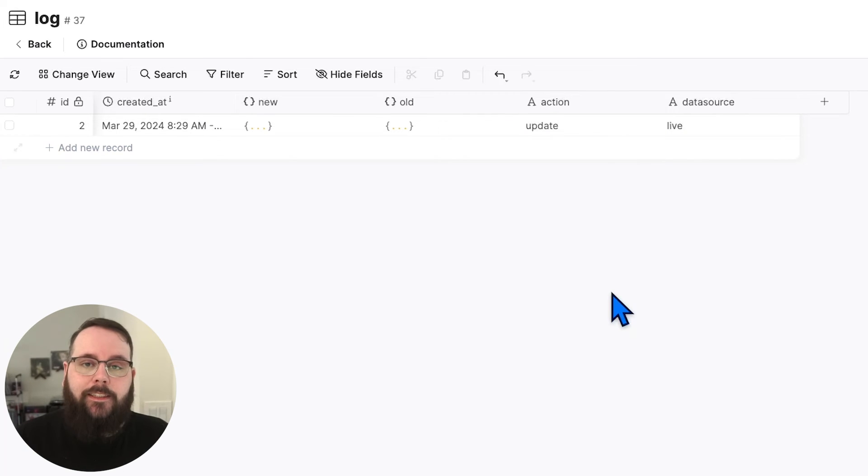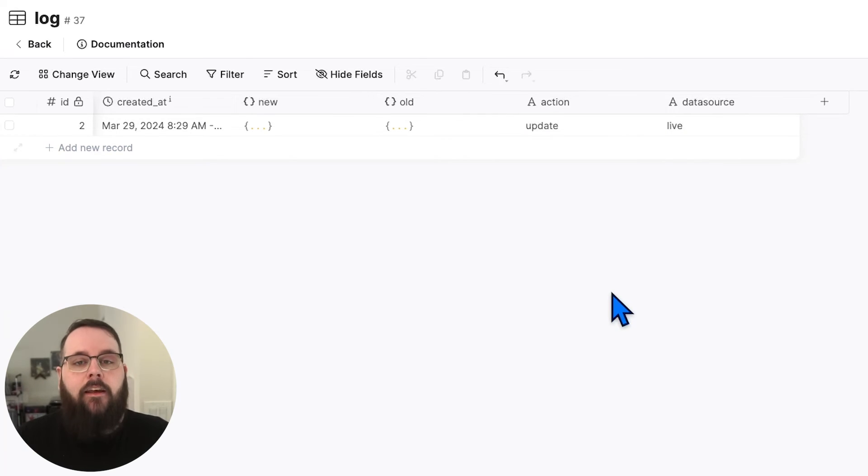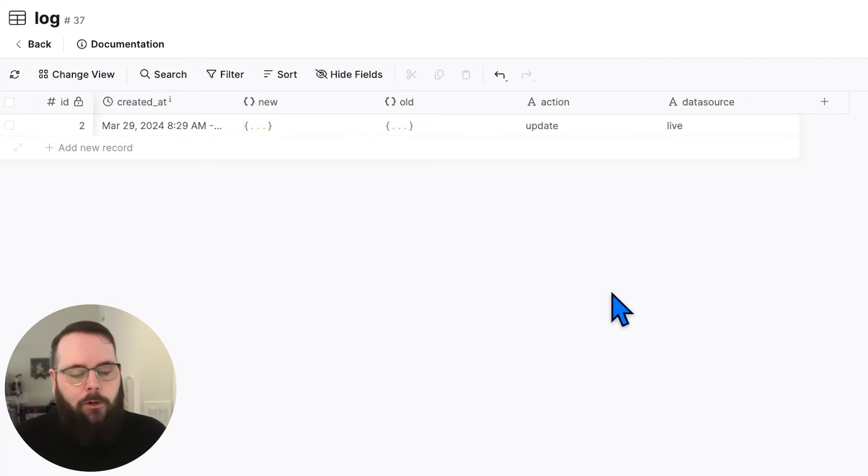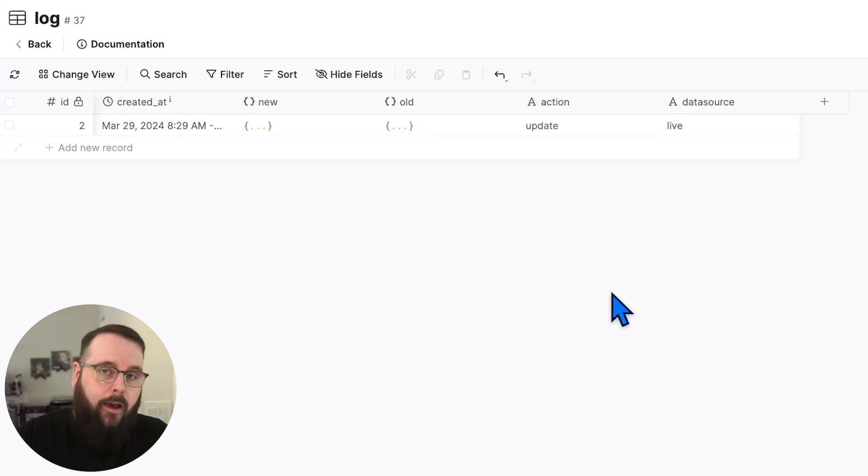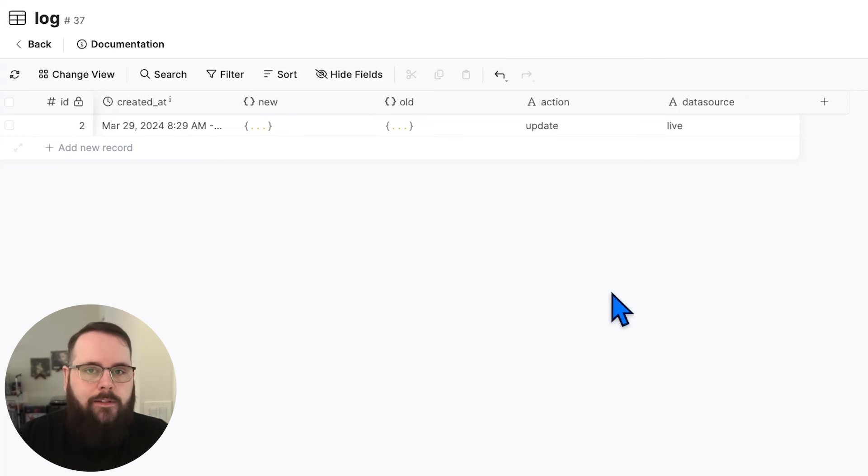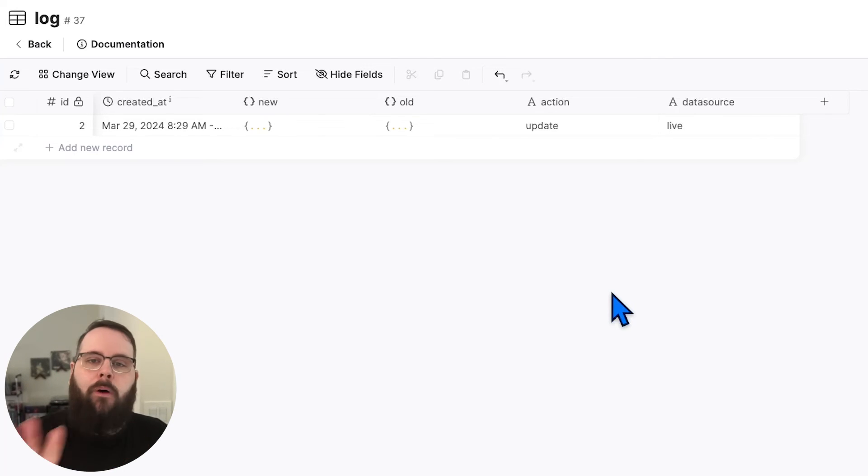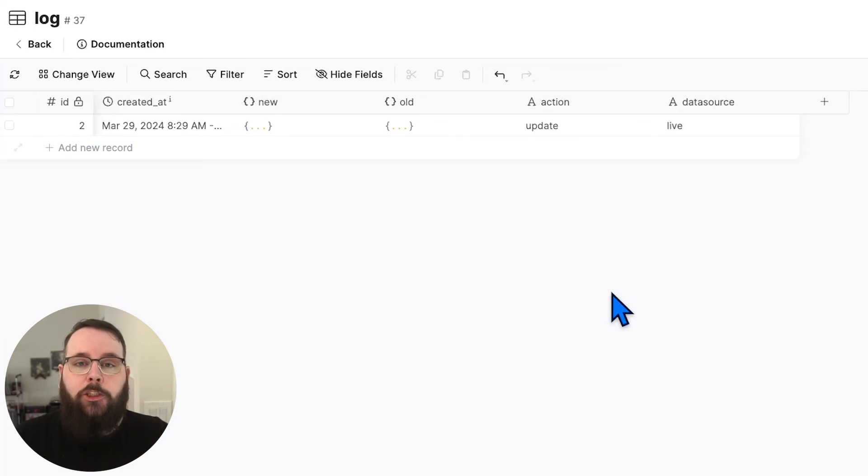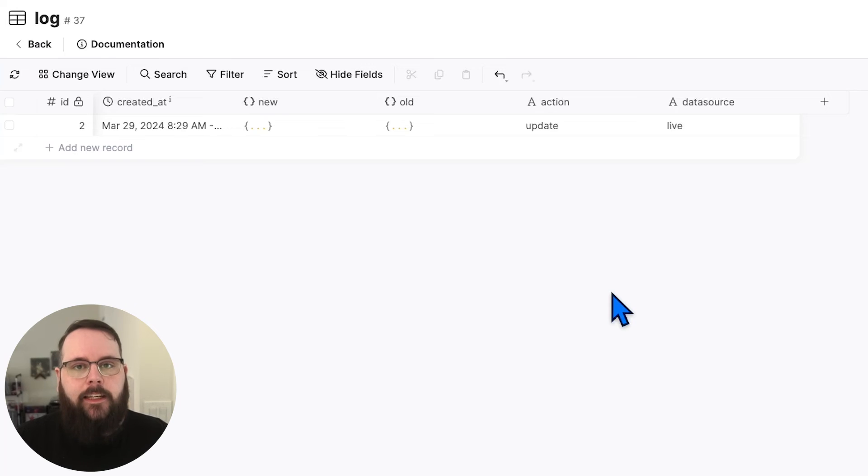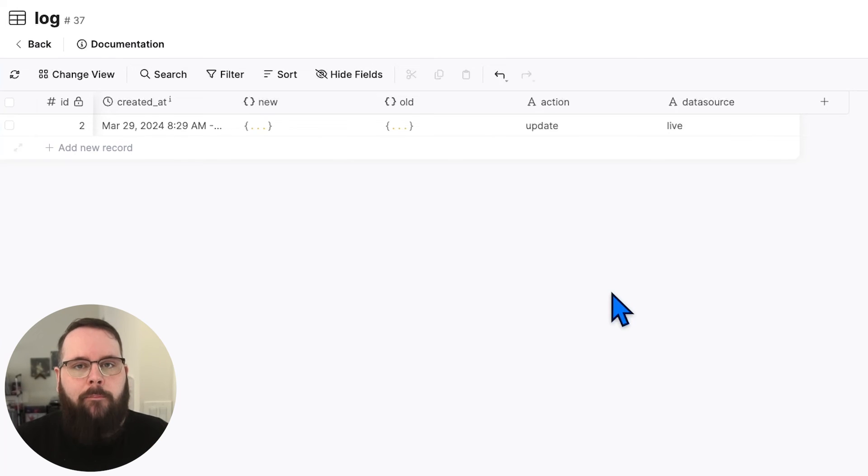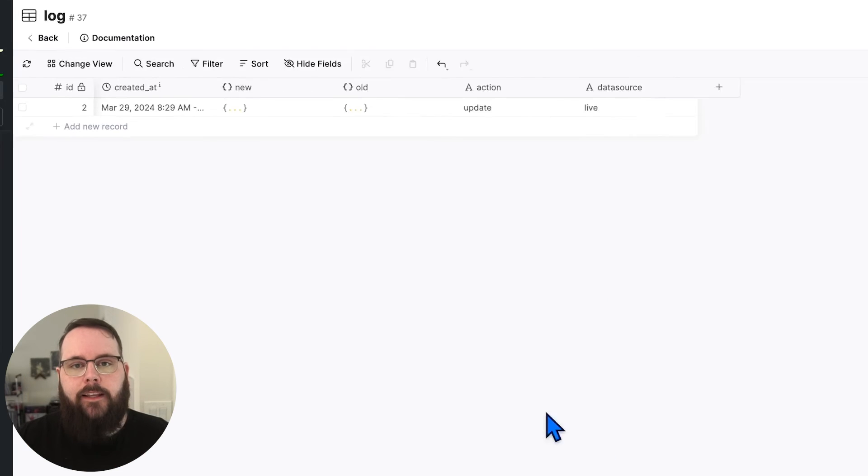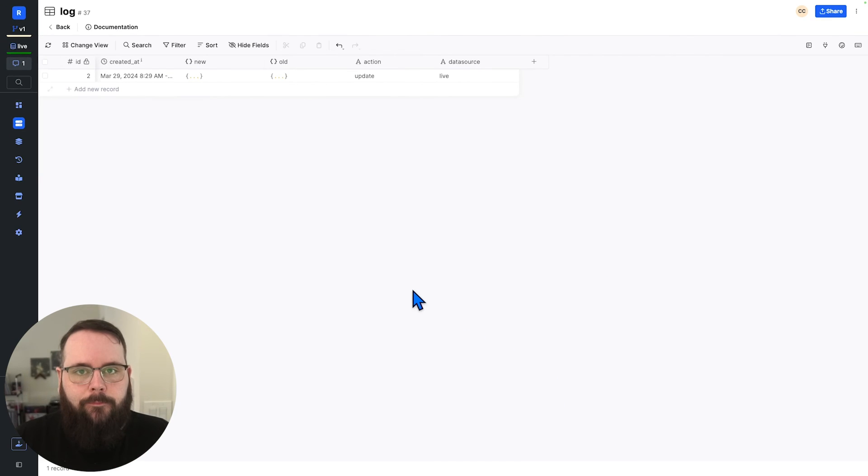Now one of the biggest advantages to using database triggers is that these triggers will execute regardless of where the edit happens. So these edits could happen via an API, a custom function, a background task, or just by you modifying database fields manually. Those triggers will always run and that helps ensure that you have true consistency and always have real time updates when you need things to happen based on changes made inside of a table.